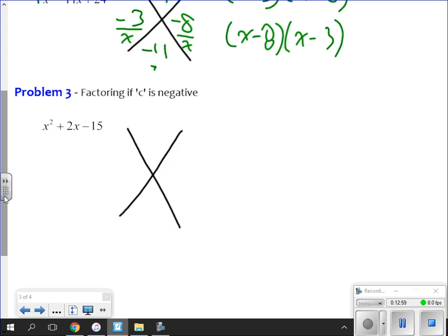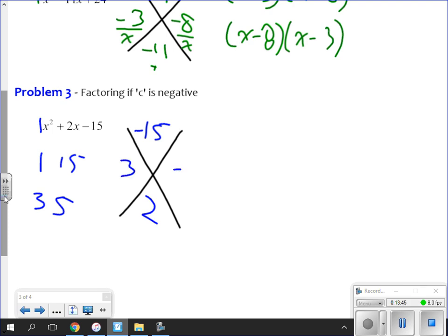This next one is the trickiest you'll have today. I set up the X: in the top I have negative 15 — I have a 1 in front, 1 times negative 15. The bottom is 2. To get a negative number on top, I have to multiply a positive and a negative. Multiples of 15: 1 and 15, and 3 and 5. One and 15 are never going to combine to give me 2, so it's going to be 3 and 5.